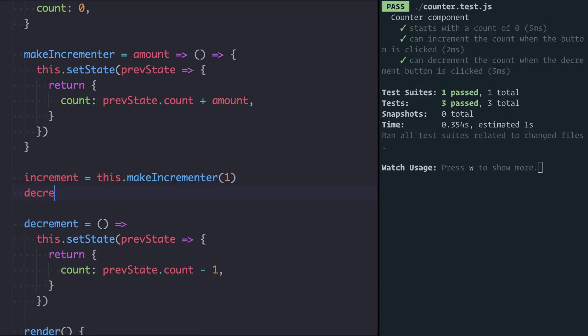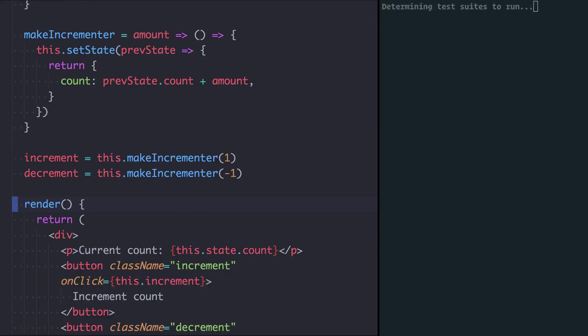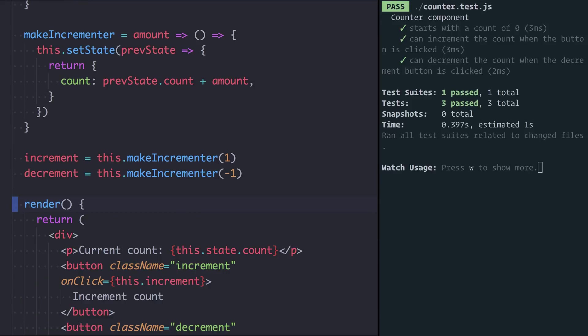So the next step here is I can do exactly the same for decrement. I'll say it's the equivalent of make incrementer where the amount is negative one and I'll get rid of the old decrement function. That is now also passing.